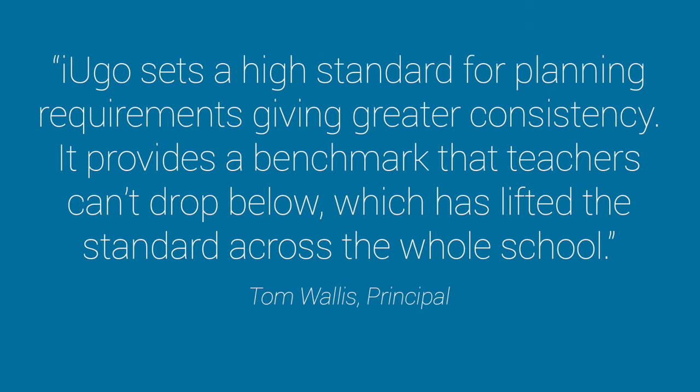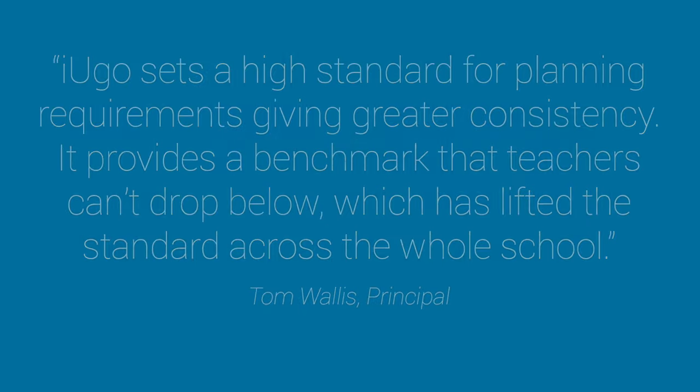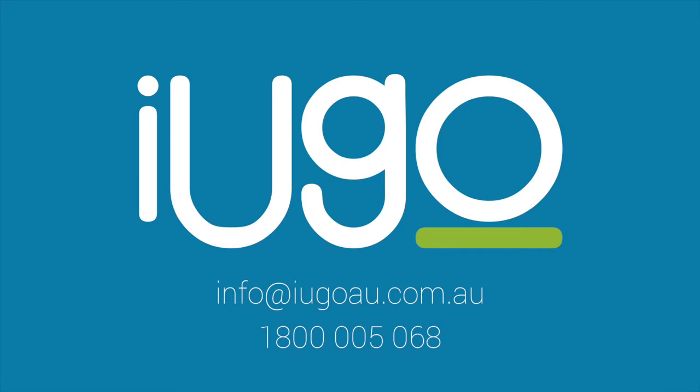iUGO has been designed to meet the needs of Australian teachers. We strive to make teachers' lives easier. Contact us today and join the growing number of teachers in New South Wales who have got their time back with iUGO.